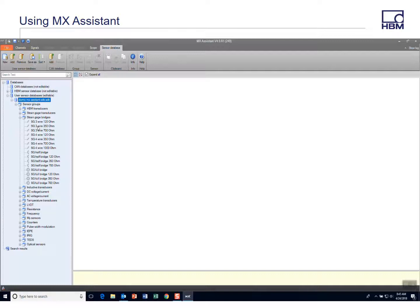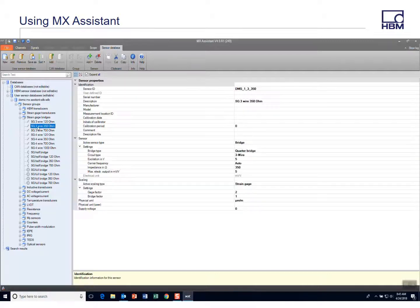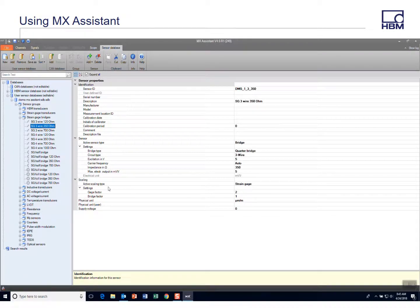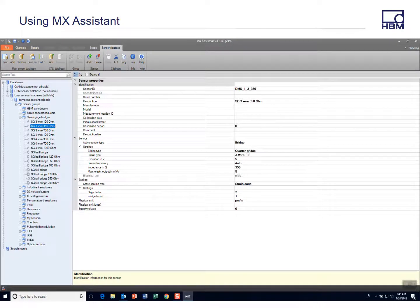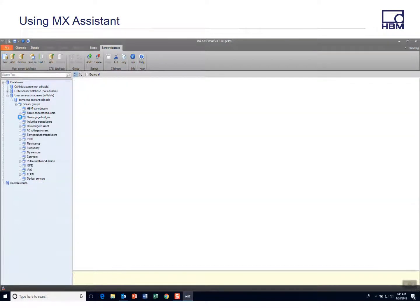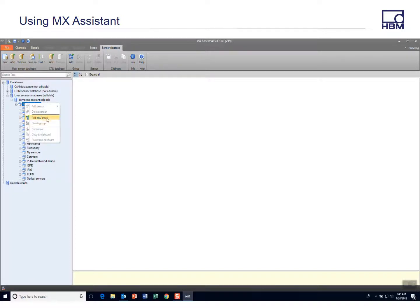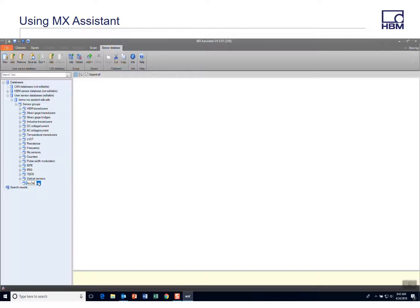So I'm not going to go into a lot of editing functionality, but you can see if you click on a sensor, you can change parameters of that sensor. You can also add a sensor. Let's say I want to add a group. I can select here and add a new group.